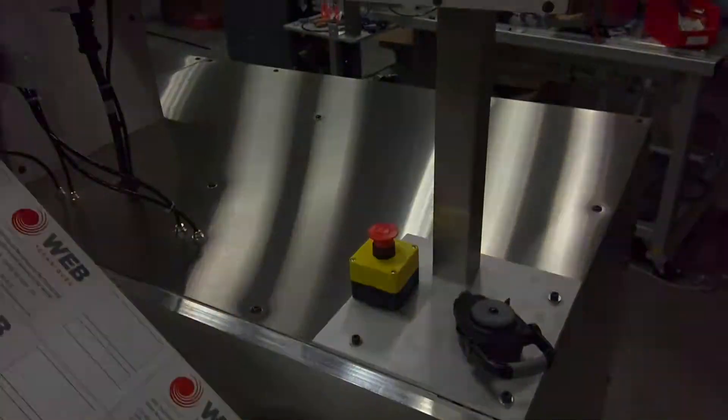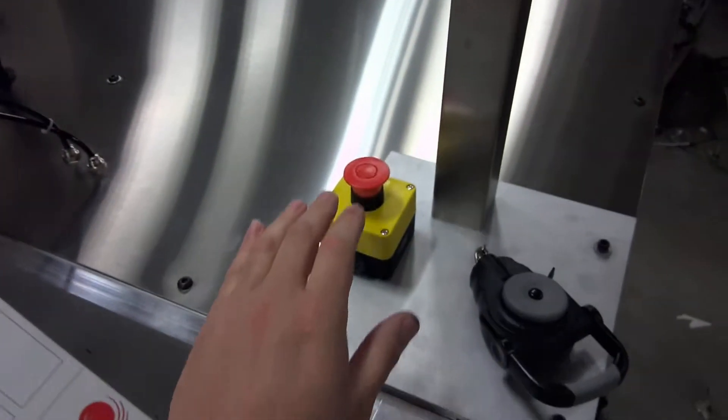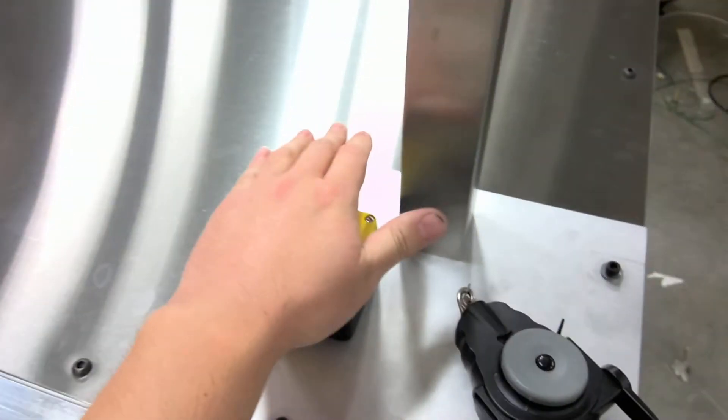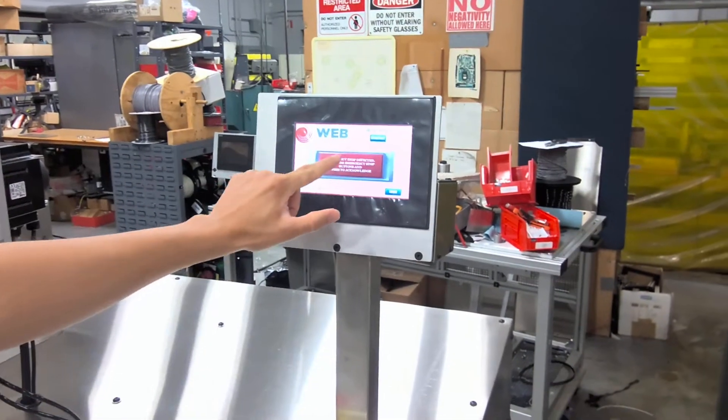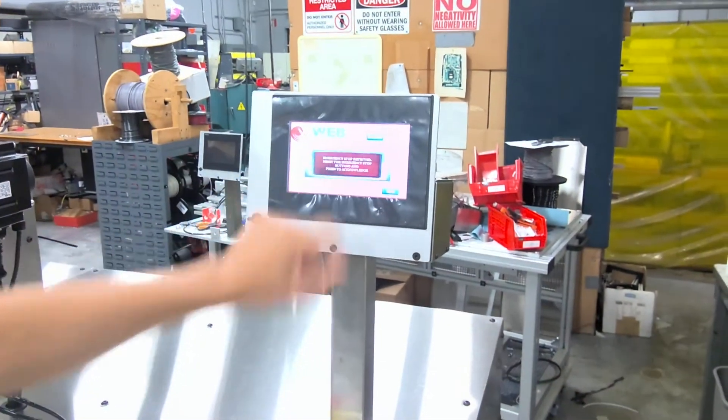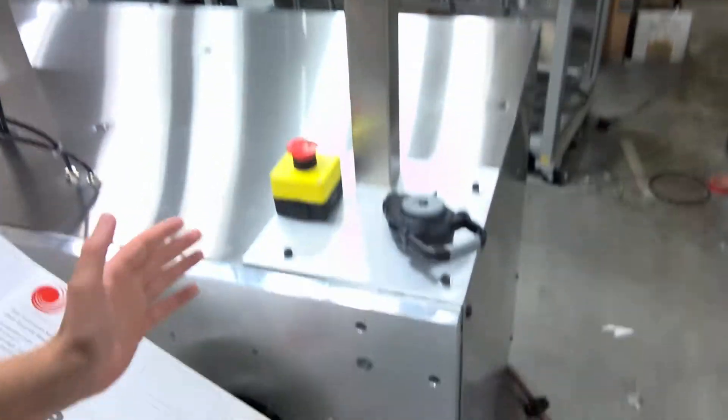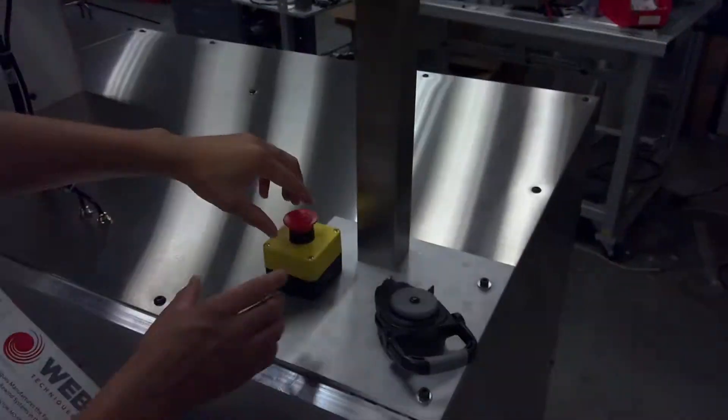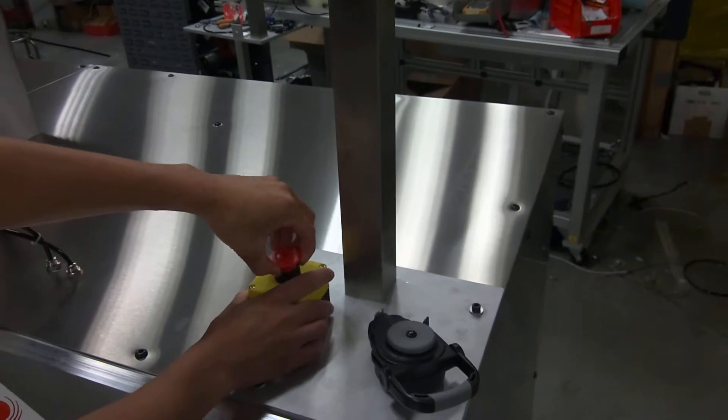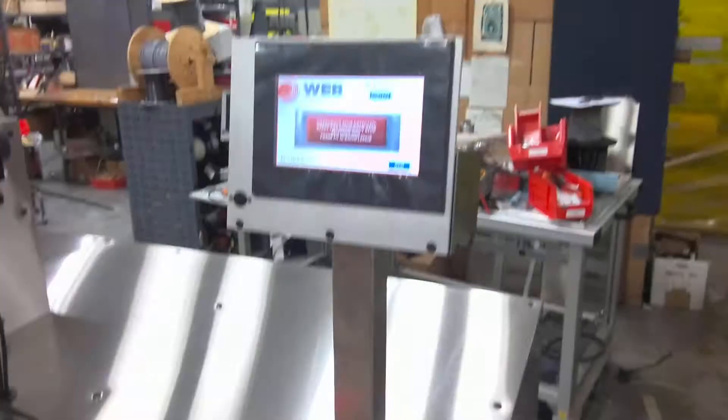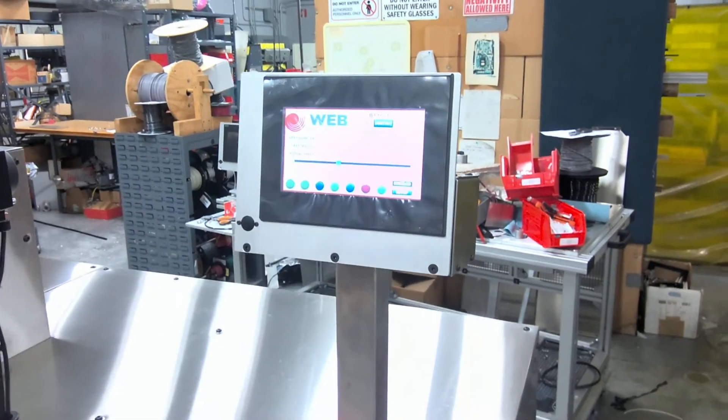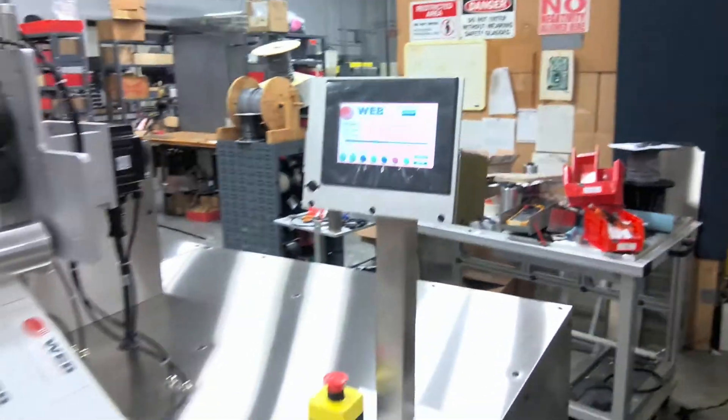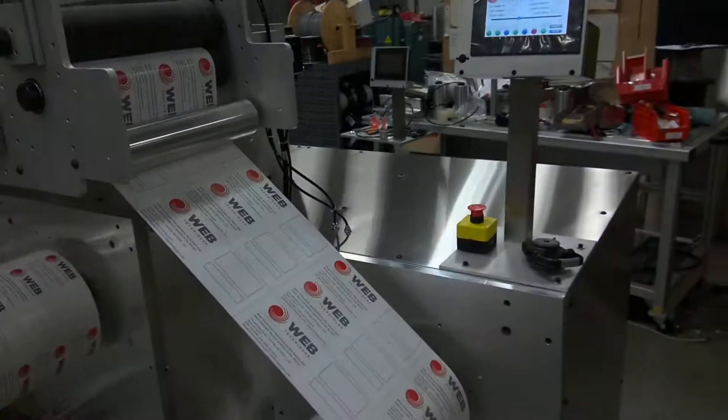And we go ahead and press start. He's checking that e-stop button. Same thing. Press on the screen. Nothing's going to happen unless you physically pull this e-stop button up. Then press on the screen and then you're back up and rolling.